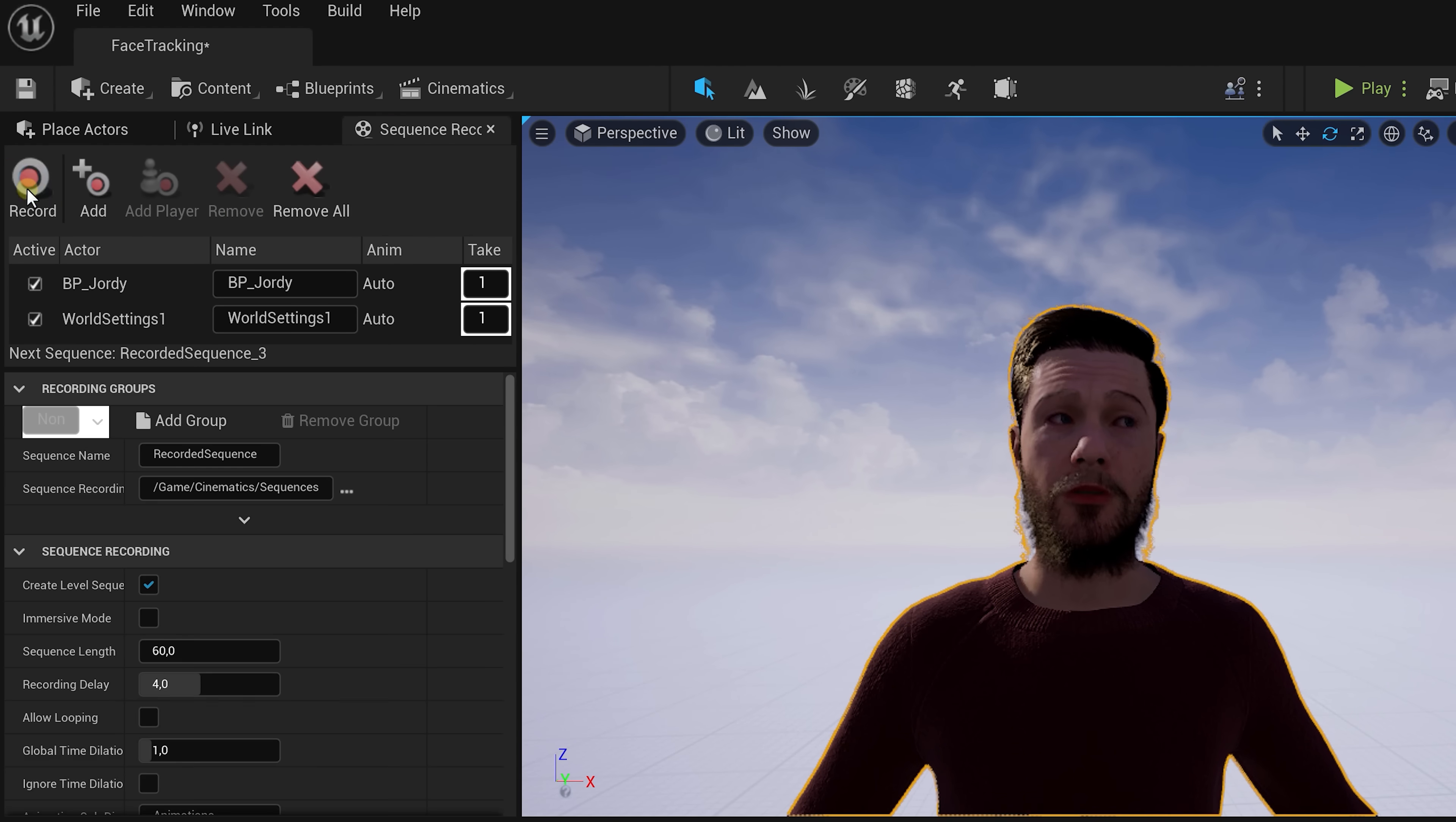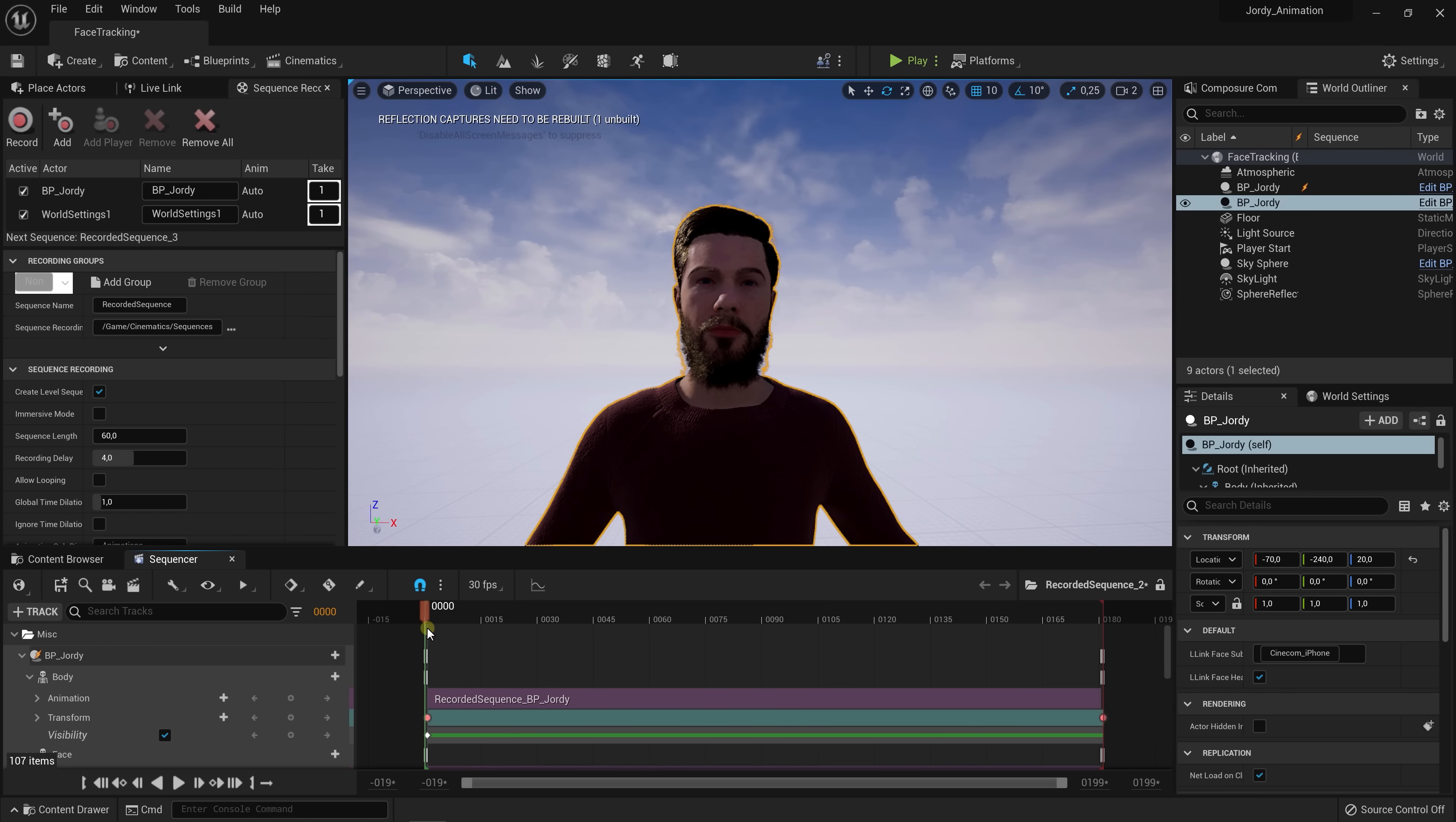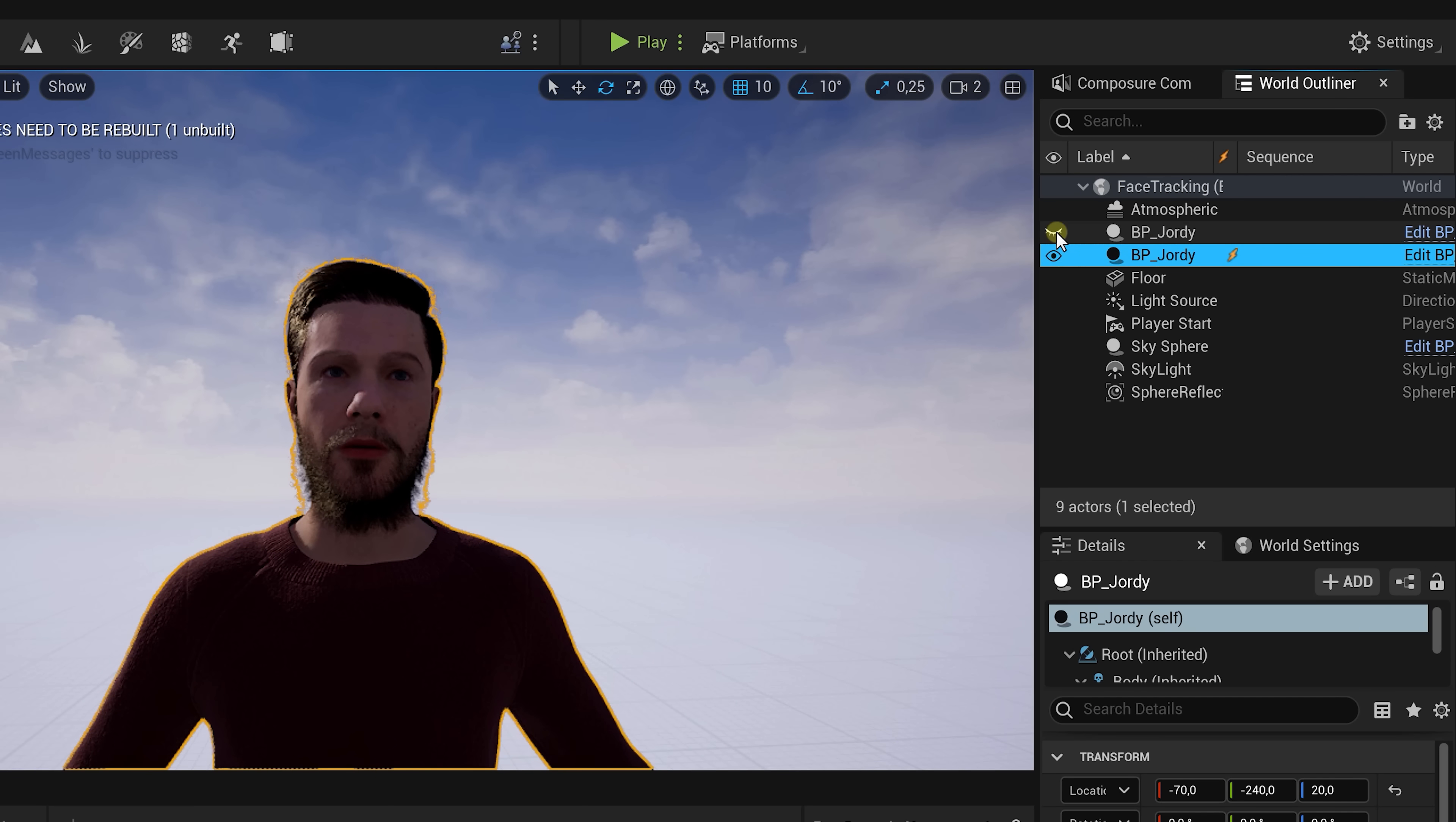Once you're happy press stop all. This will prompt up a message on the bottom right where we can click on to open up that recorded scene. When playing it back you can see something is weird. And that is because we have two Geordies in the scene. When playing back a recording it will place the object back in the scene instead of using what's already there. So quickly disable the visibility of the blueprint where there is no lightning next to it in the world outliner tab.